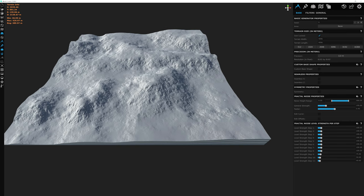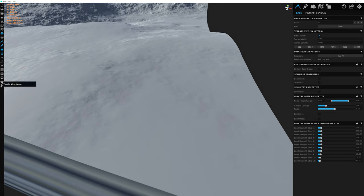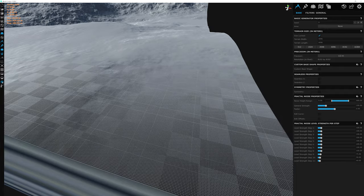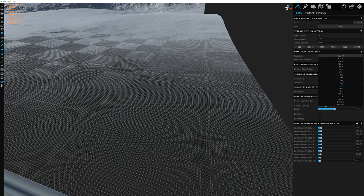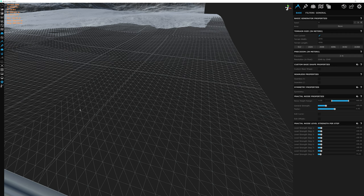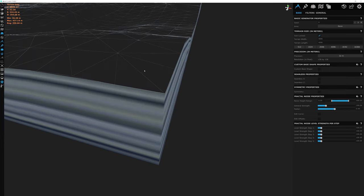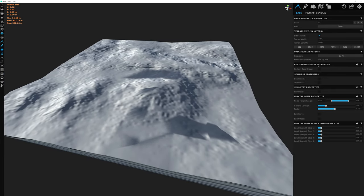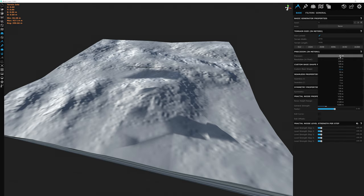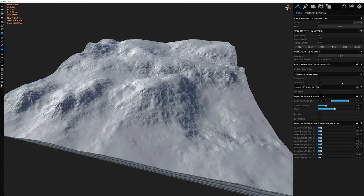Let's zoom in and switch to wireframe mode using the spider-web icon on the left toolbar to visualize this. With 8K resolution the mesh is very fine. Dropping to 2 meters makes the mesh much larger as the pixel ratio widens. At 32 meters the terrain looks jagged — every 32 meters represents one pixel on a 128×128 resolution. Untoggling wireframe shows how dramatically this affects the terrain's appearance. Make sure your precision level really matches your goal. For this tutorial we'll keep it at 1 meter, which is a really good representation of what we're doing in this series.